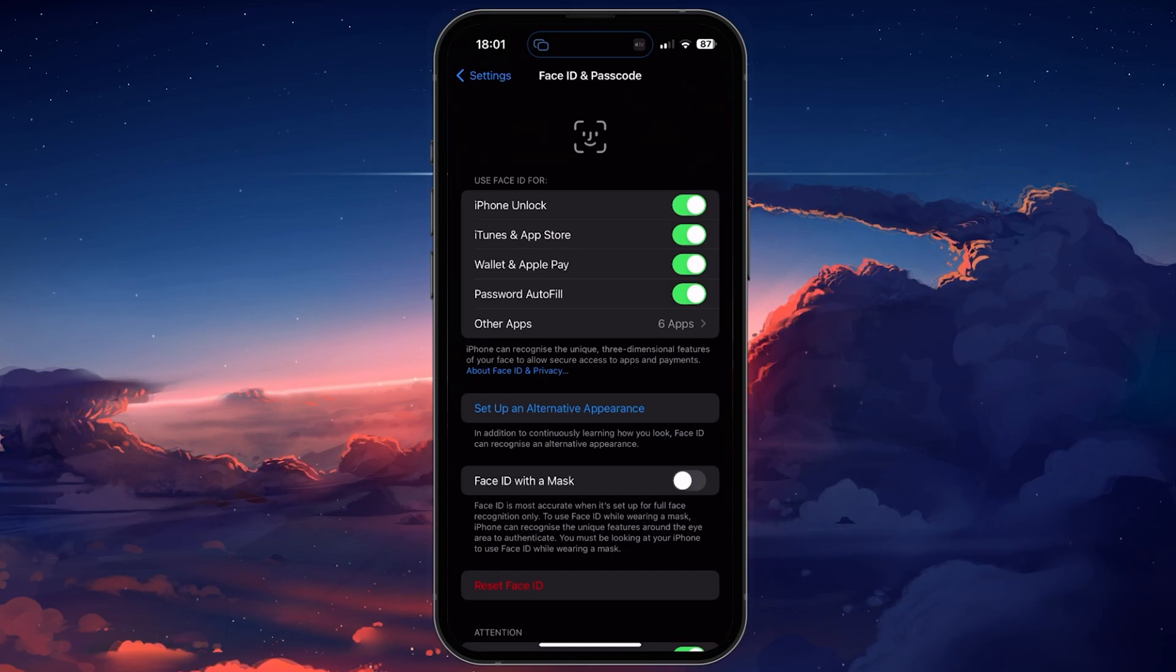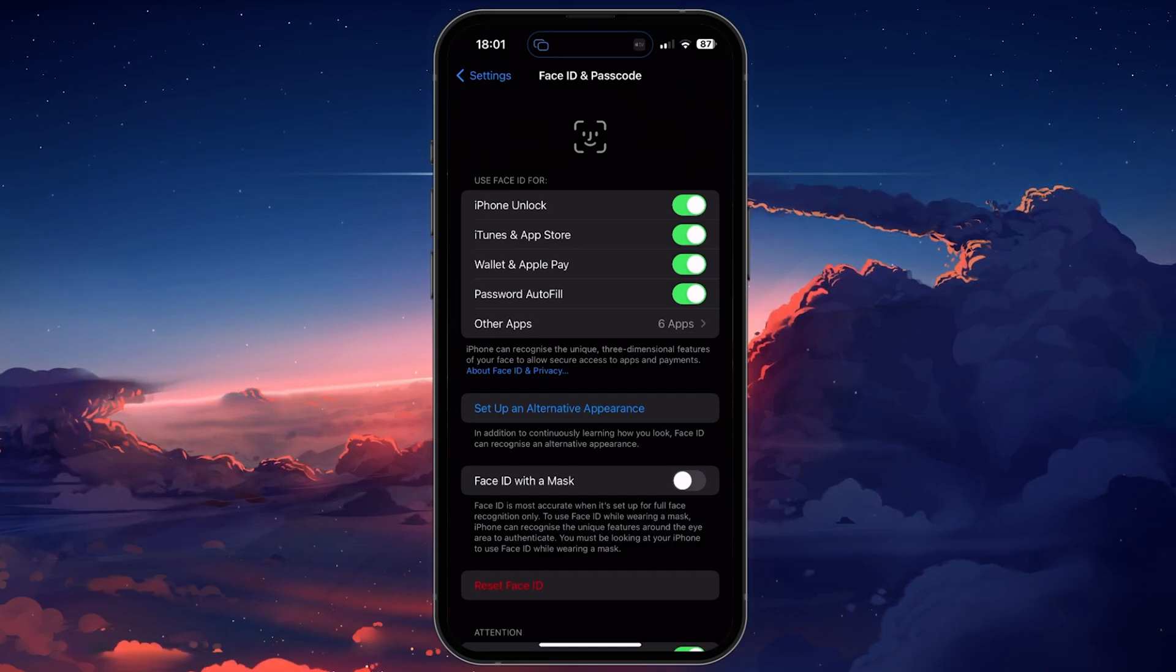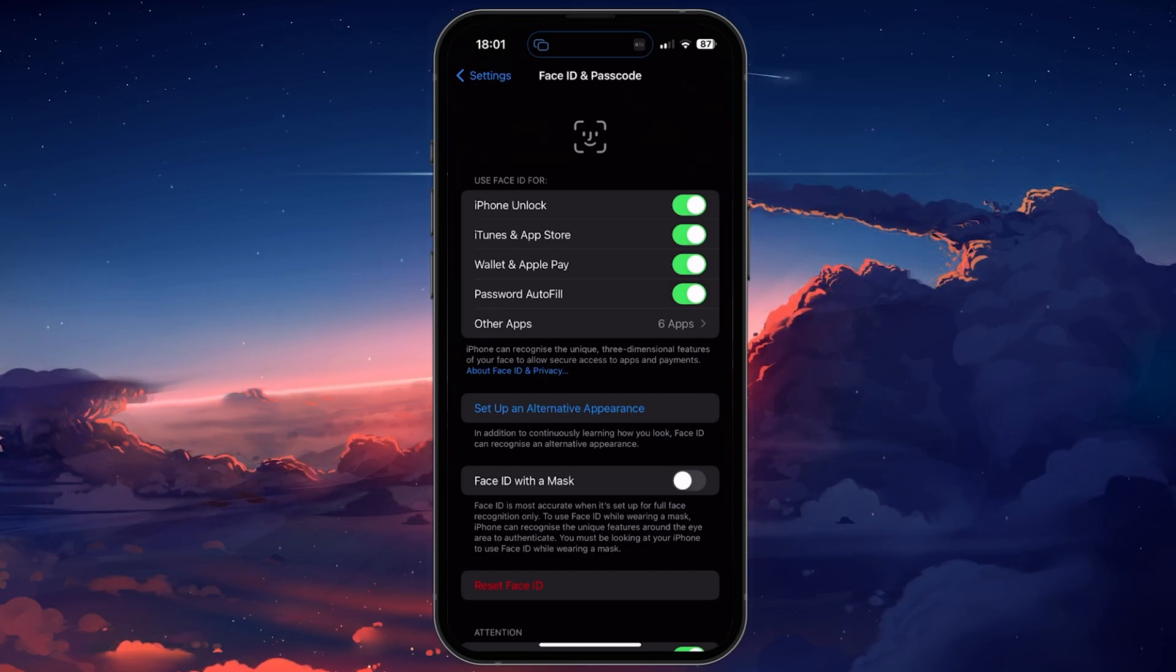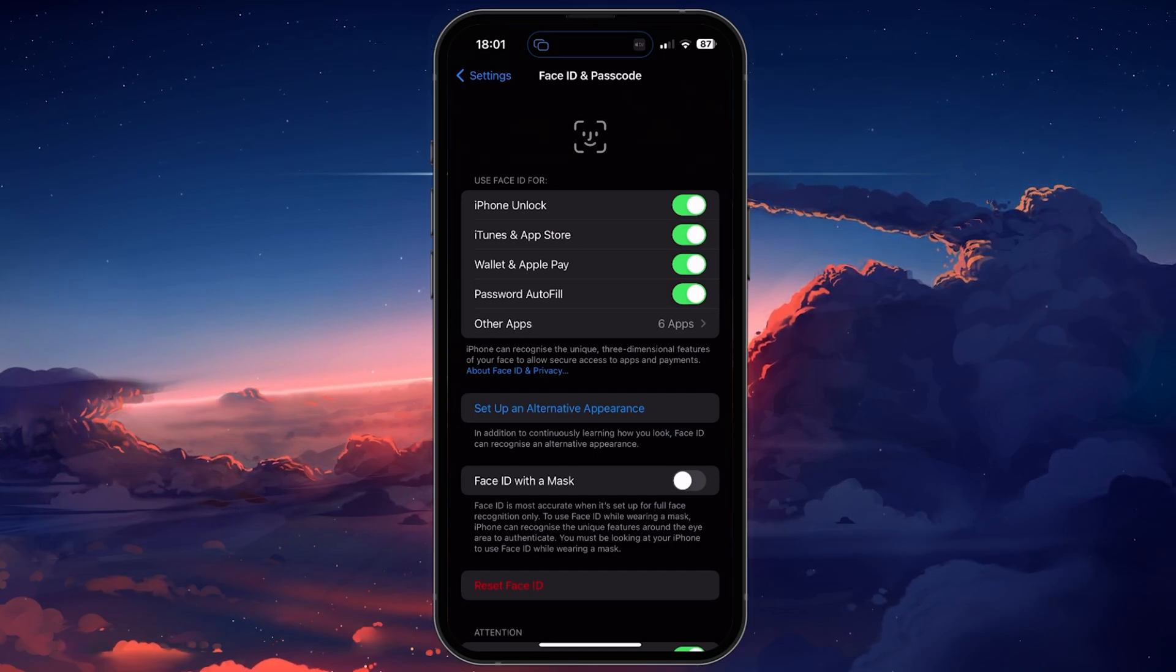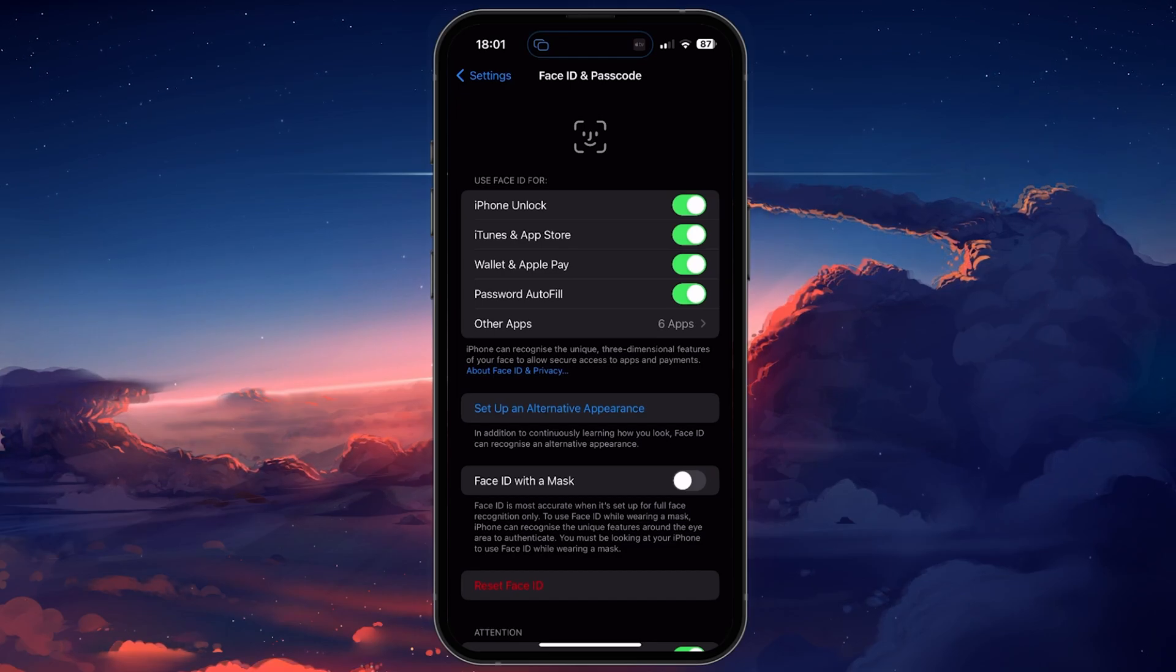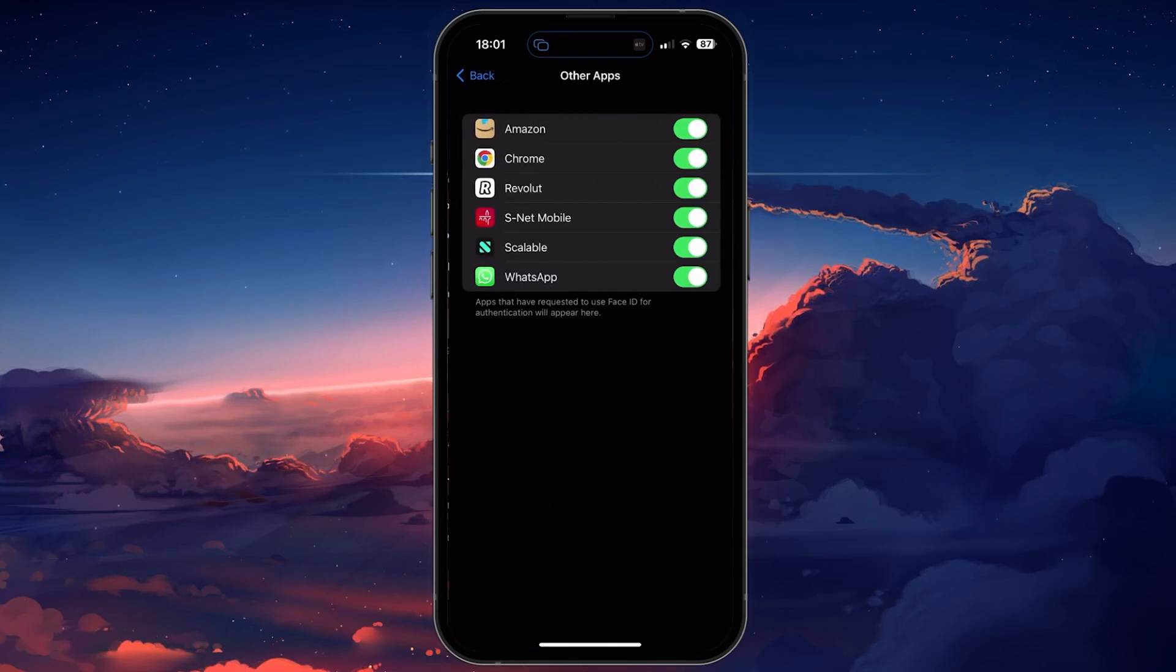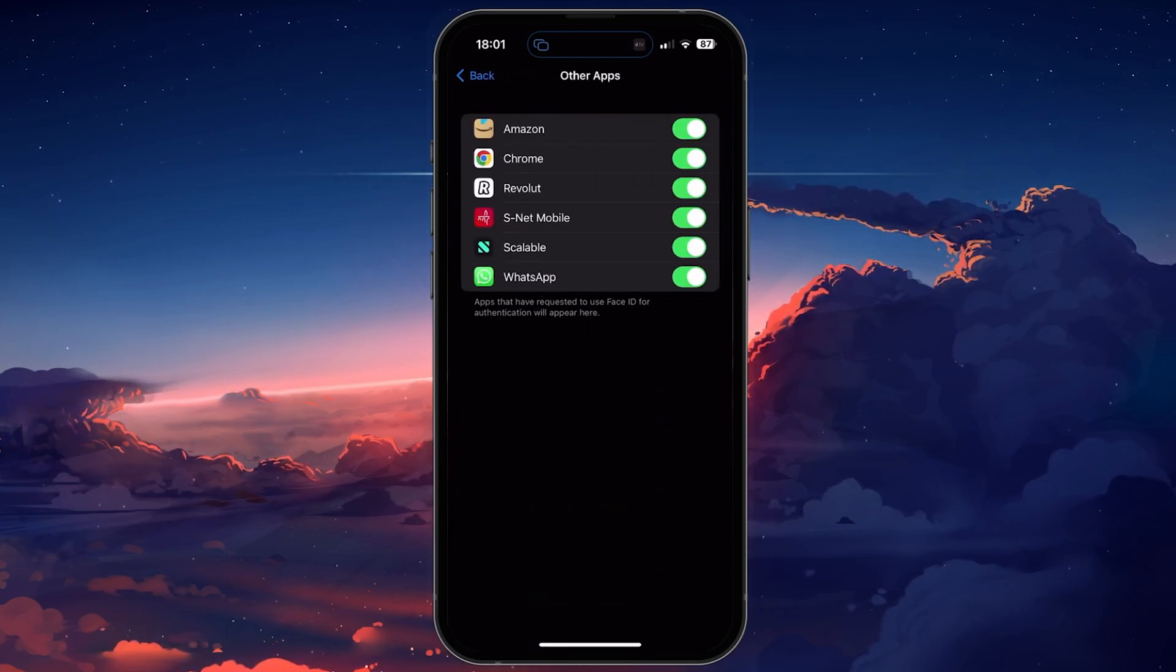You'll be required to enter your passcode, and then you can enable or disable Face ID for all of these options. Tap on Other Apps.